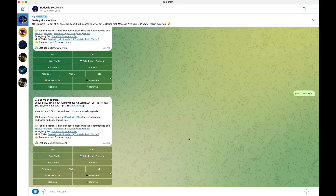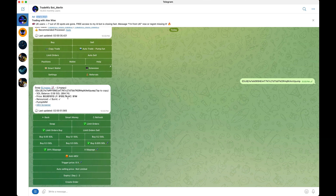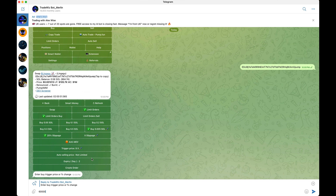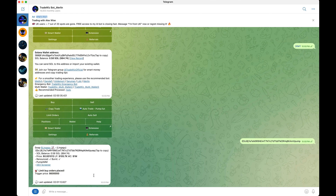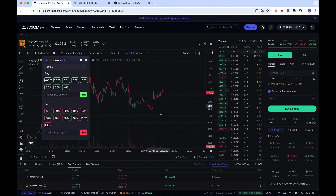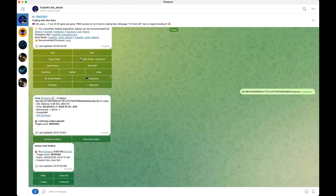If you want to buy a coin but wait for it to drop in price first, you can set a limit order on Trade Whiz. Paste the contract address and click limit order. For example, if a coin is at 1 million market cap and you want to buy at 600k, click trigger price and put 600,000. Set how much you want to buy — say 0.05 SOL — optionally leave auto selling settings, click create order, and your order is placed. You can view and cancel limit orders by clicking the orders section.